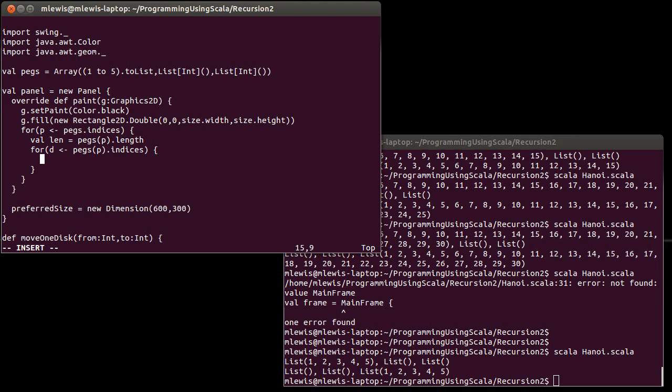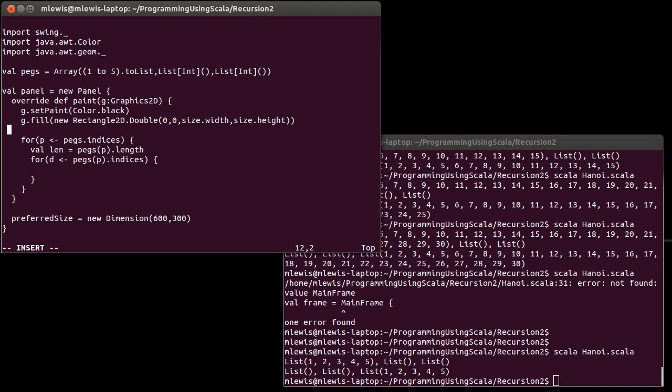And once again, let's do val len equals peg sub p dot length because I'm going to need that. Go through the indices there. I want it so that the bottom-most disk, which will be at length minus one, touches the bottom of the window here. We could set how high we make our disks, at least for a first cut, I'm going to make them, I don't know, 50 pixels, 20 pixels, 30 pixels? How about 30?